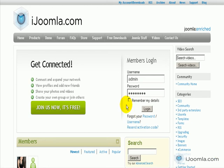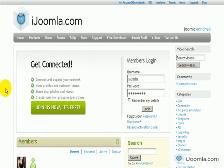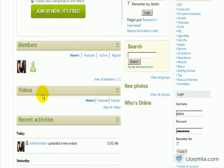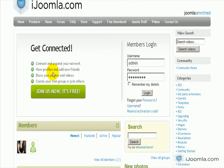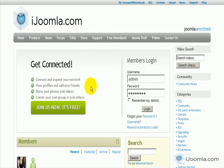Hi everybody, this is Merav from iJoomla and today I'm going to teach you how to change the default template of JomSocial. This is how the default template looks like. It has kind of a green color, shadows of green and stuff like that. We want to change it to something else, so let's see how we do this.